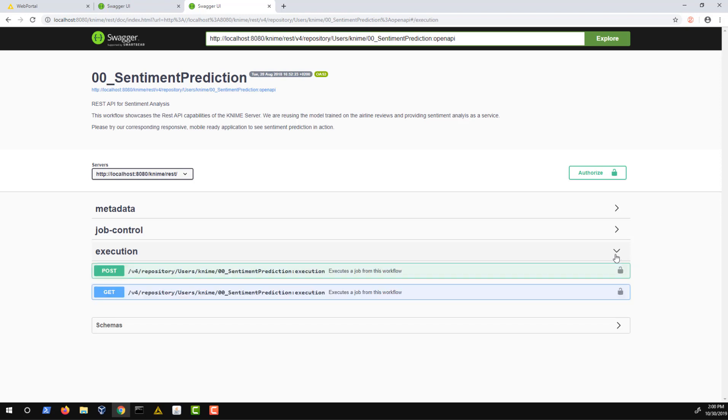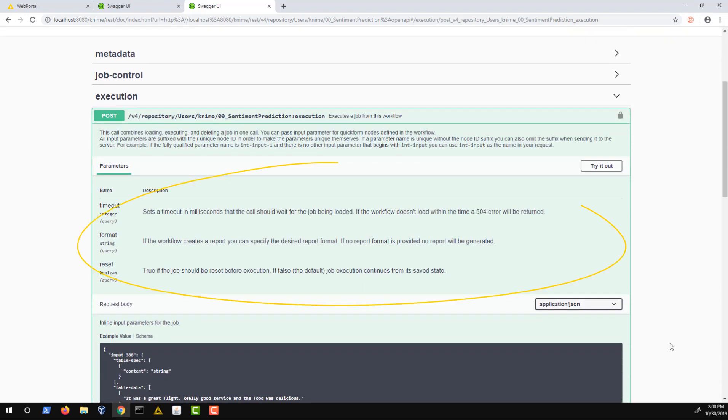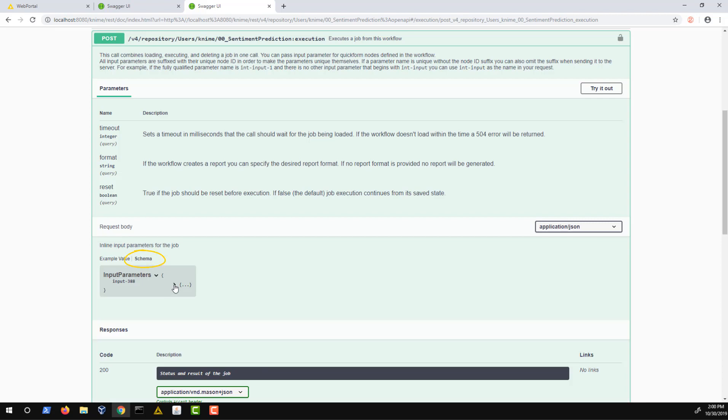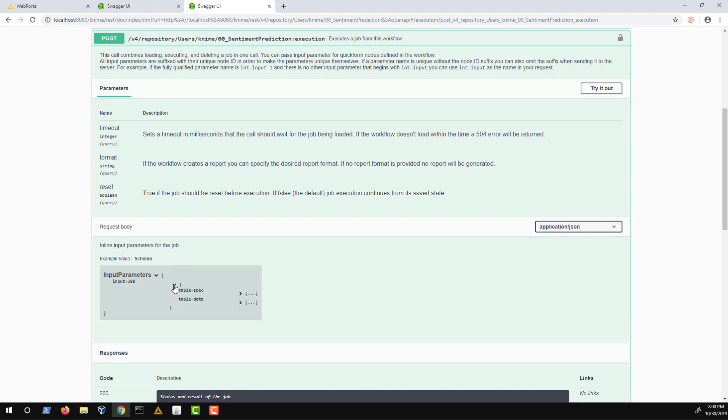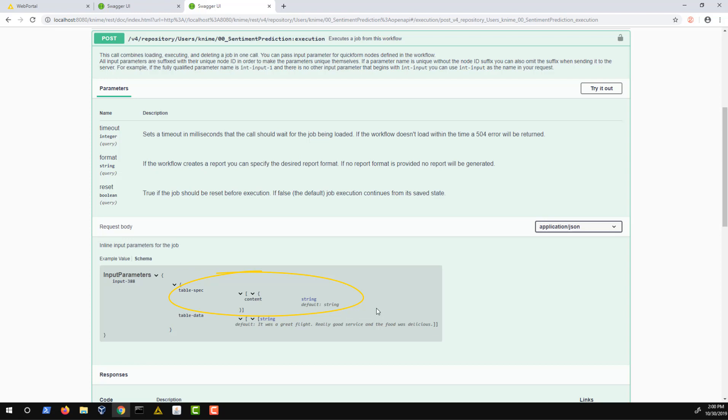In this case, we're interested in execution with a POST request. Here we have an overview of the execution path, the query parameters and the request body via these two tabs. The example tab shows you an input that can be used and the schema tab defines what the input should be like and what is expected. Here, the input schema consists of a table spec which defines the columns we provide, their types and in which order they occur. This is followed by the table data which contains the actual input data.